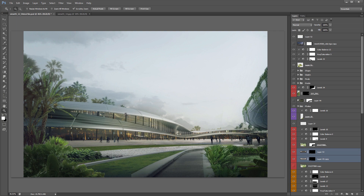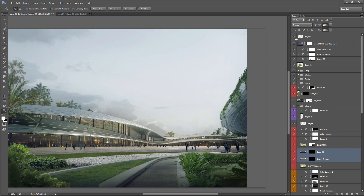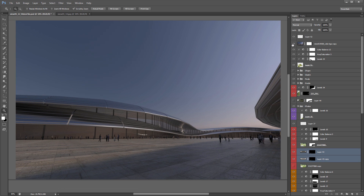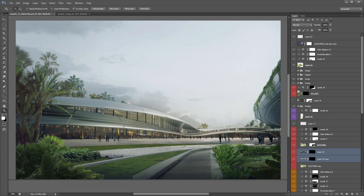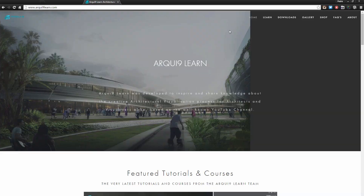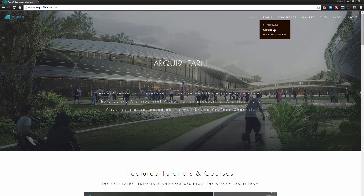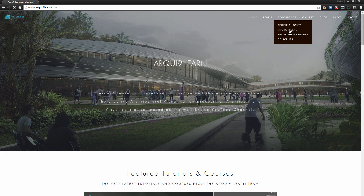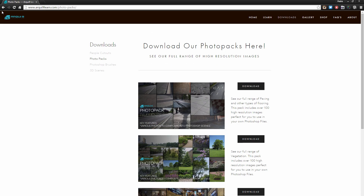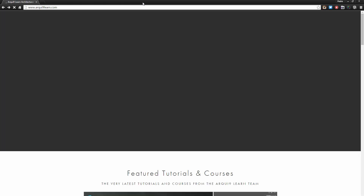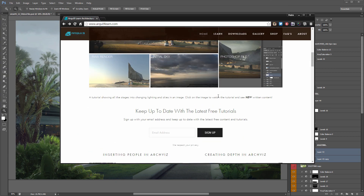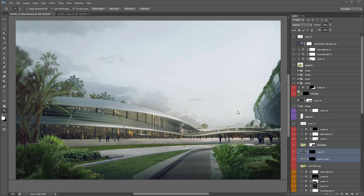Welcome to our latest tutorial. This tutorial will mainly explain how we can use textures and photos in our architectural visualization design — especially for architects, as photos are a great way to get you started. This Photoshop file will be available for download on our Archi9learn website, and the photo packs used can be downloaded completely free of charge, with the project file available for a small charge through Gumroad.